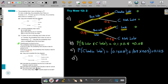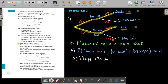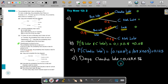Part D: The school term lasts 56 days. On how many days would Claudia expect to be late? We use the probability just like in single events. Multiply 0.125 by 56, and that gives seven days — the number of days Claudia would expect to be late for school.